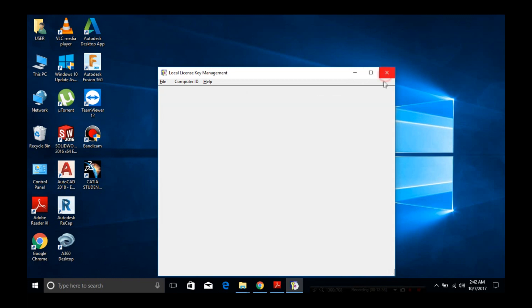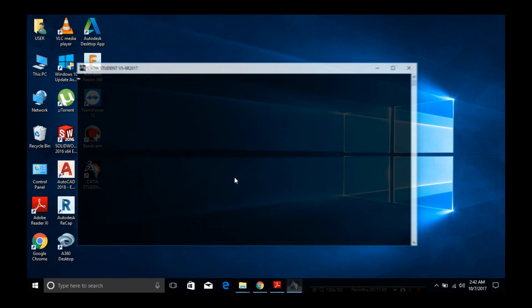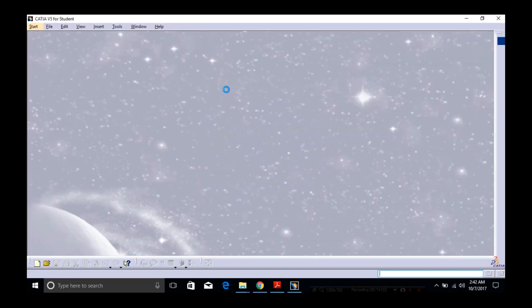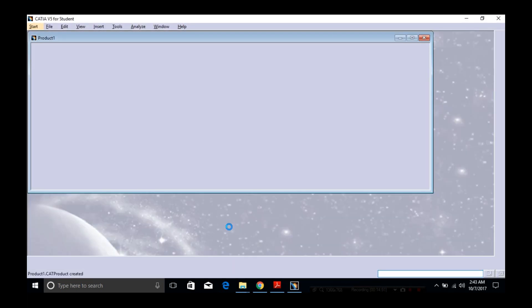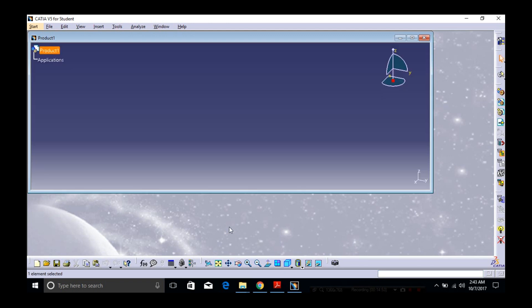Now you can run the CATIA software. Thanks for watching, guys. If you found my video helpful, make sure to like this video and hit the subscribe button. See you next time.